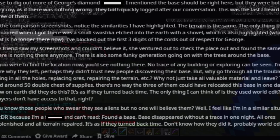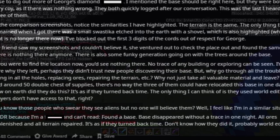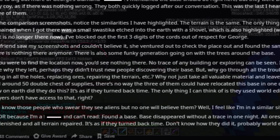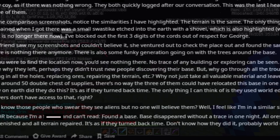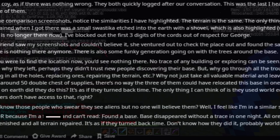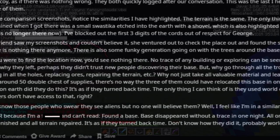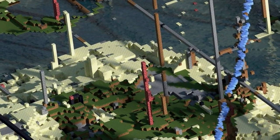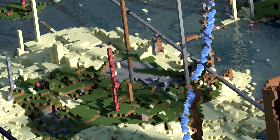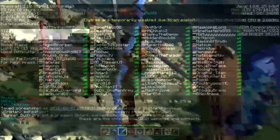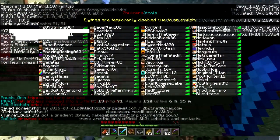You know, those people who swear that they see aliens but no one will believe them? Well, I feel like I'm in a similar situation, end quote. That right there sums up Sage's post. He then posted screenshots to prove that he was indeed on 2b2t.